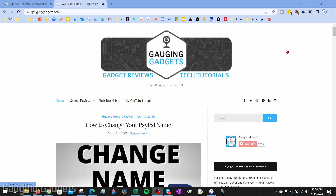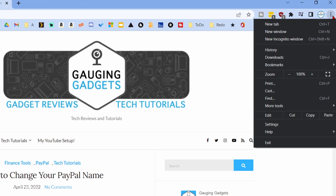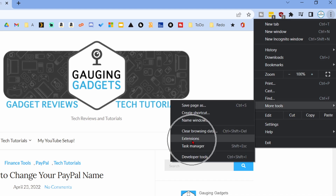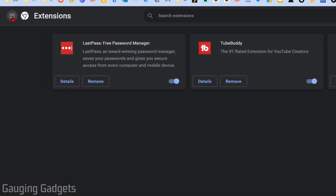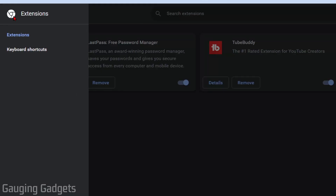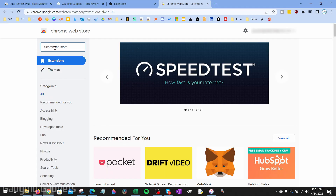I'm going to show you how to install a free extension that'll auto refresh the Google Chrome browser. First, open up the Chrome Web Store to download the extension. Go to the top right, select the three vertical dots, then go down to More Tools, and select Extensions. This shows all your currently installed extensions. From here, go to the top left, select the three horizontal bars, and select Open Chrome Web Store.